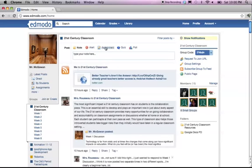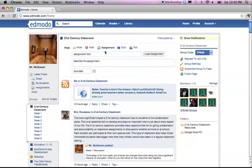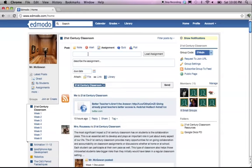So here I'm going to go into one of my groups, and I'm going to click on the assignment tag up on the post line. Notice the assignment has several options available.